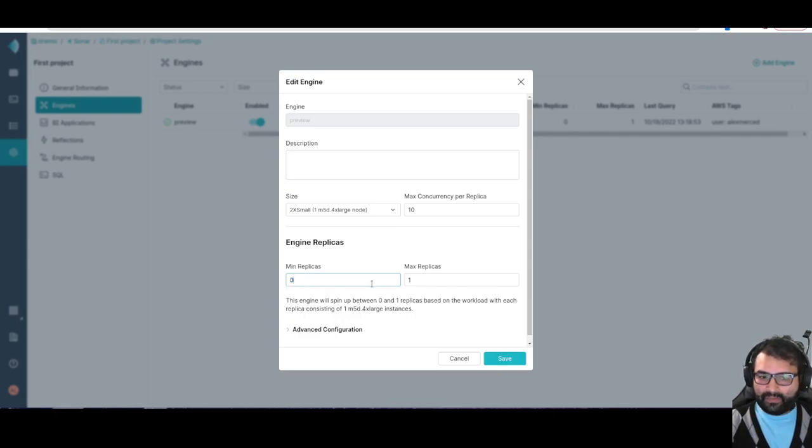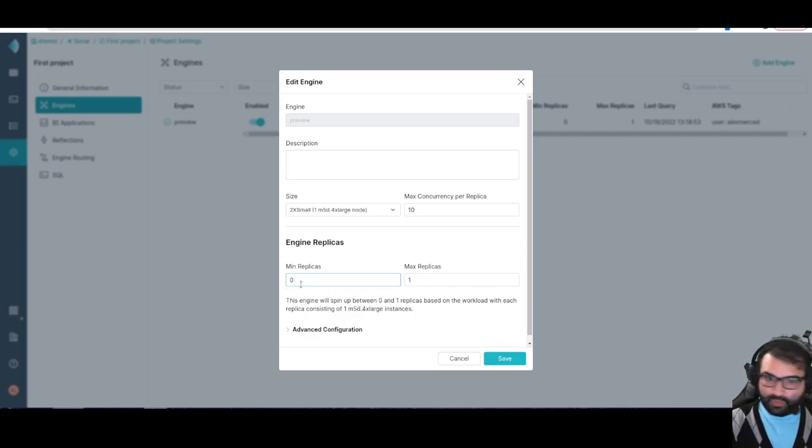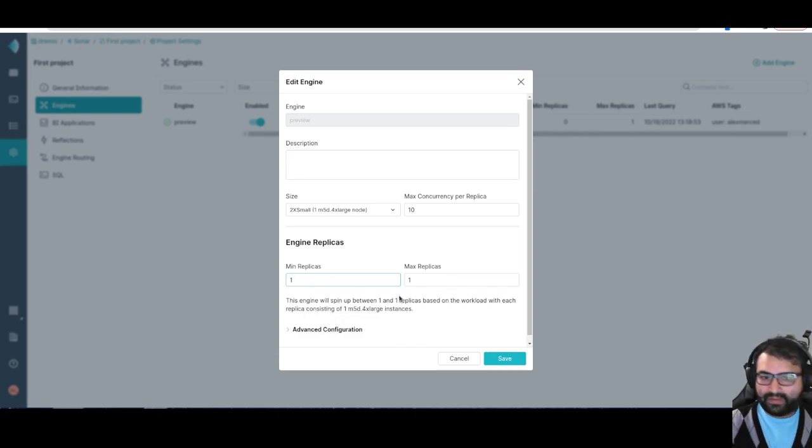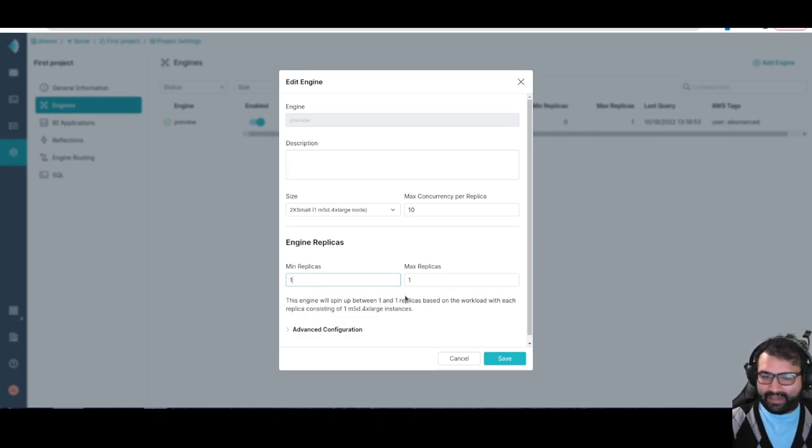I have a situation of replicas, like how many replicas of that cluster do you want to allow. Let's say you never want the engines to turn off, you just want it to stay on. You can say minimum replicas is one. Always make sure at least one replica is on.